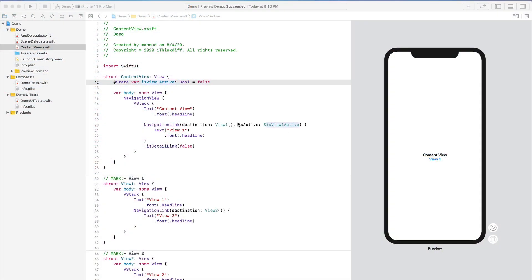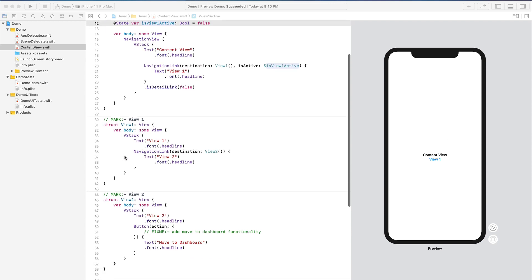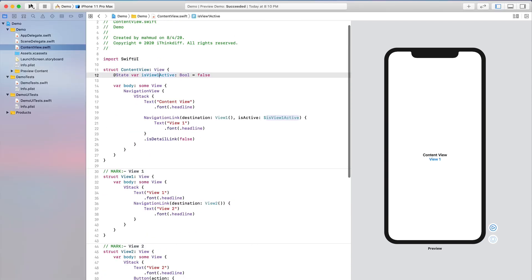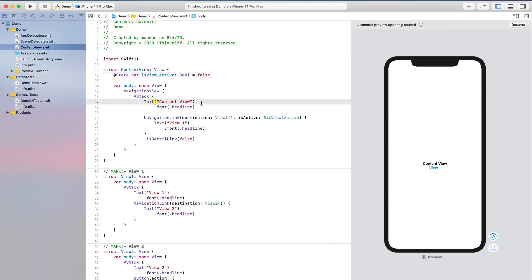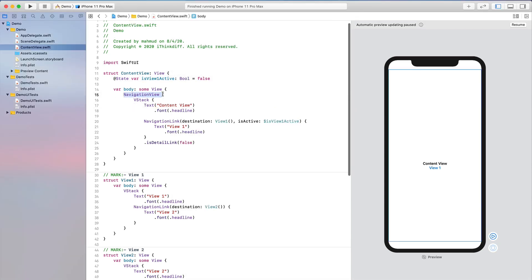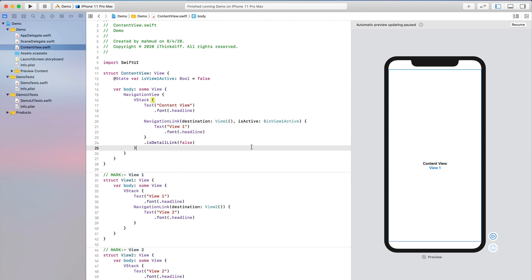I've created template views for ContentView, View 1, and View 2. If I run now, ContentView is shown. I click View 1, then go to View 2, and clicking 'Move to Dashboard' does nothing yet. Notice that I am using NavigationView — when you want to navigate between screens you use NavigationView, and within it you use NavigationLink. In ContentView, the NavigationLink stores a local state variable tracking whether it is active or not.